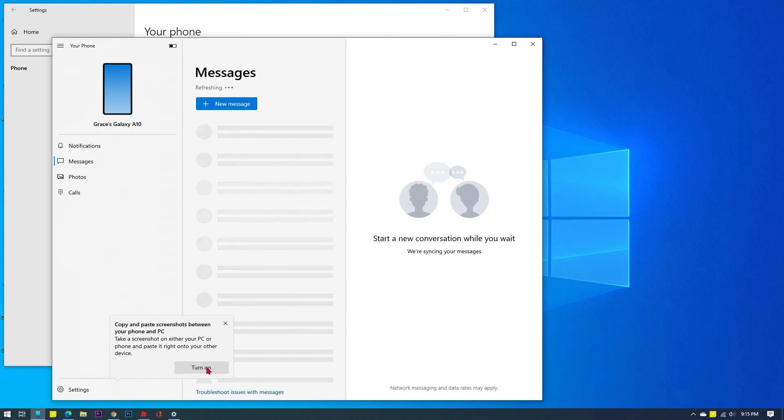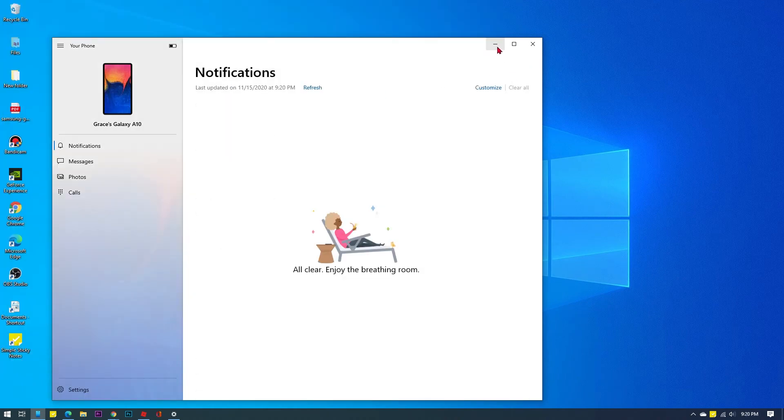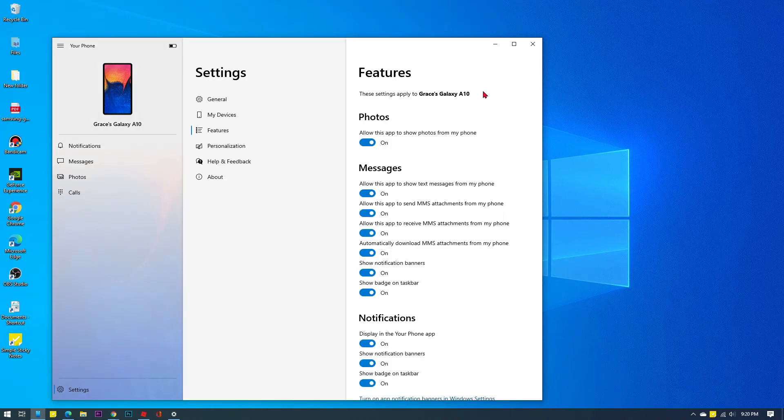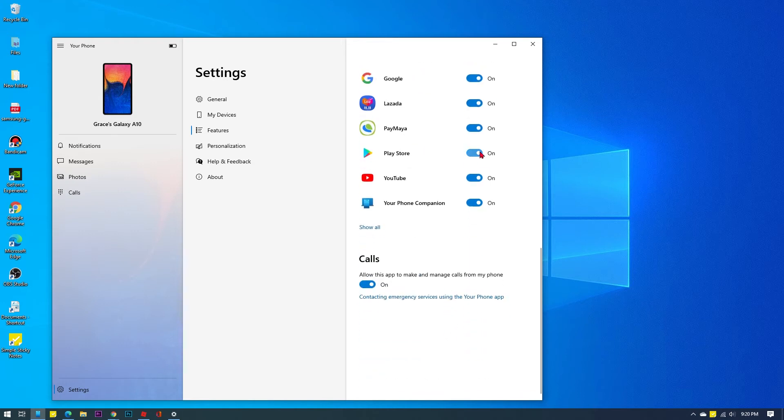Beneath the device's name are the main controls for you to access the phone's notifications, messages, photos, and calls. With these menus, you can control your phone directly on your computer.